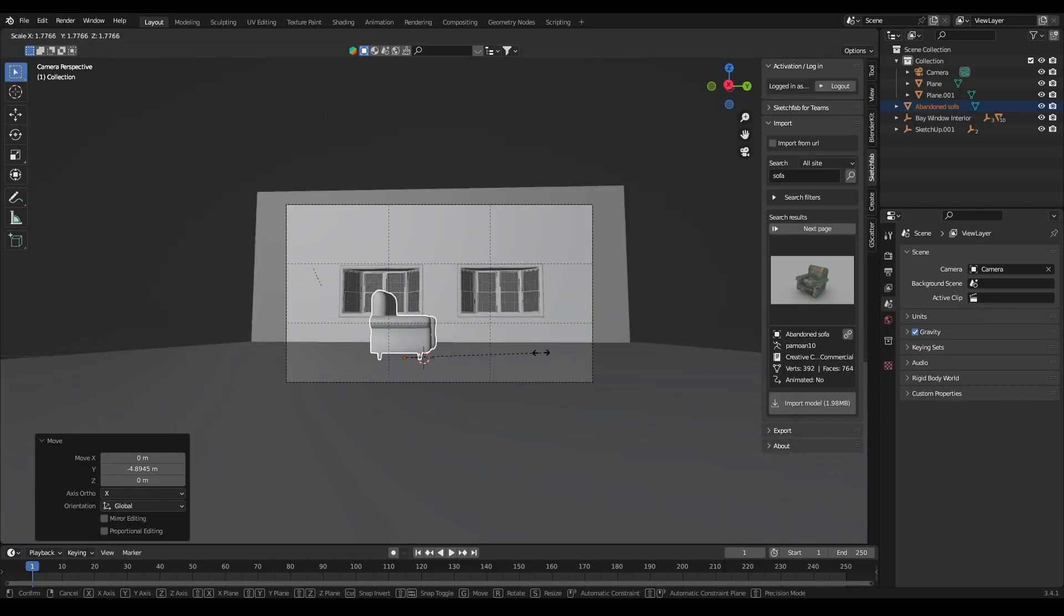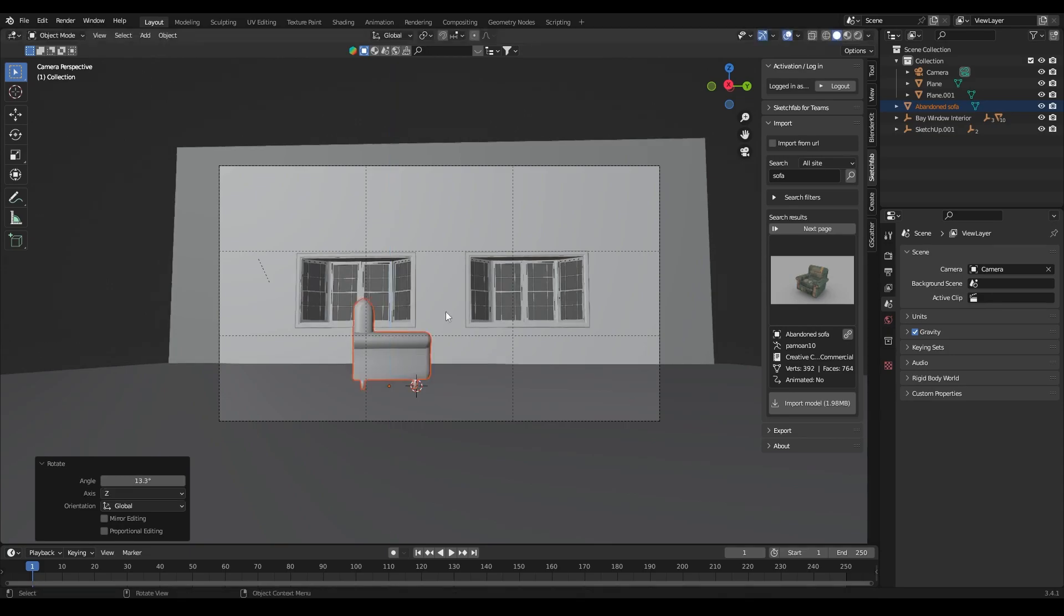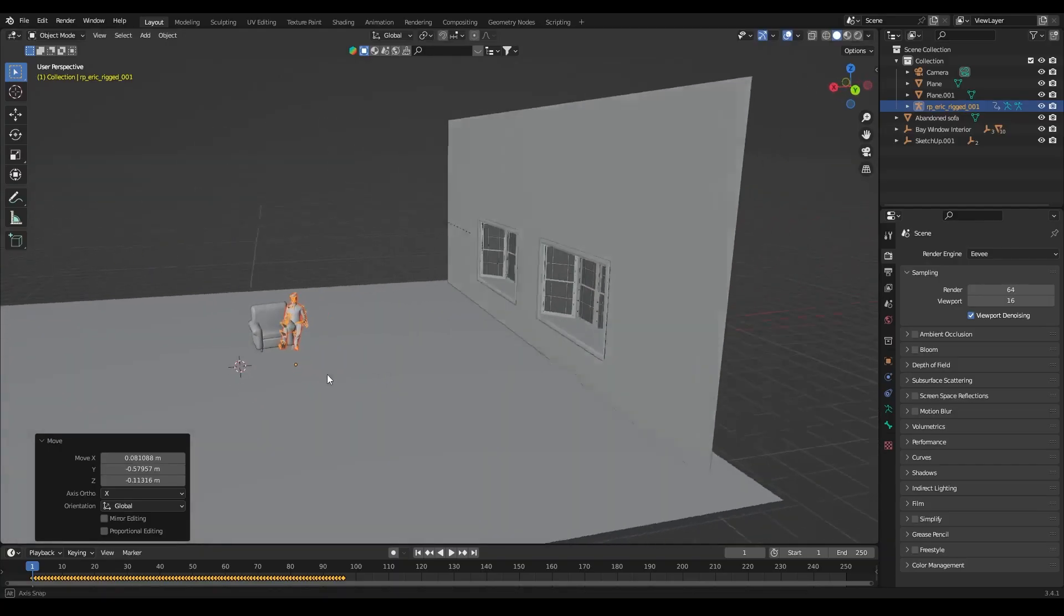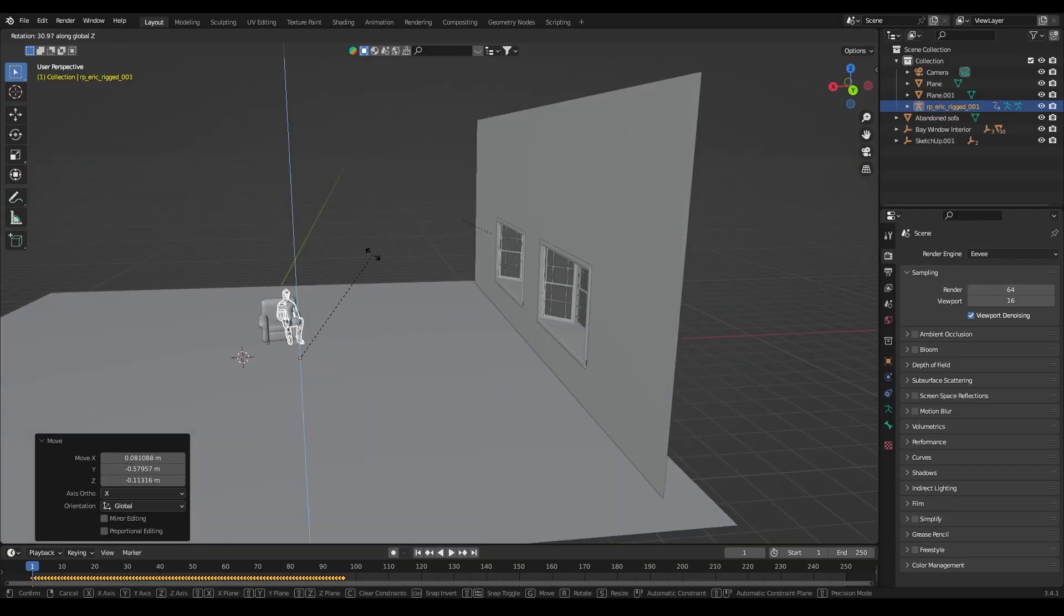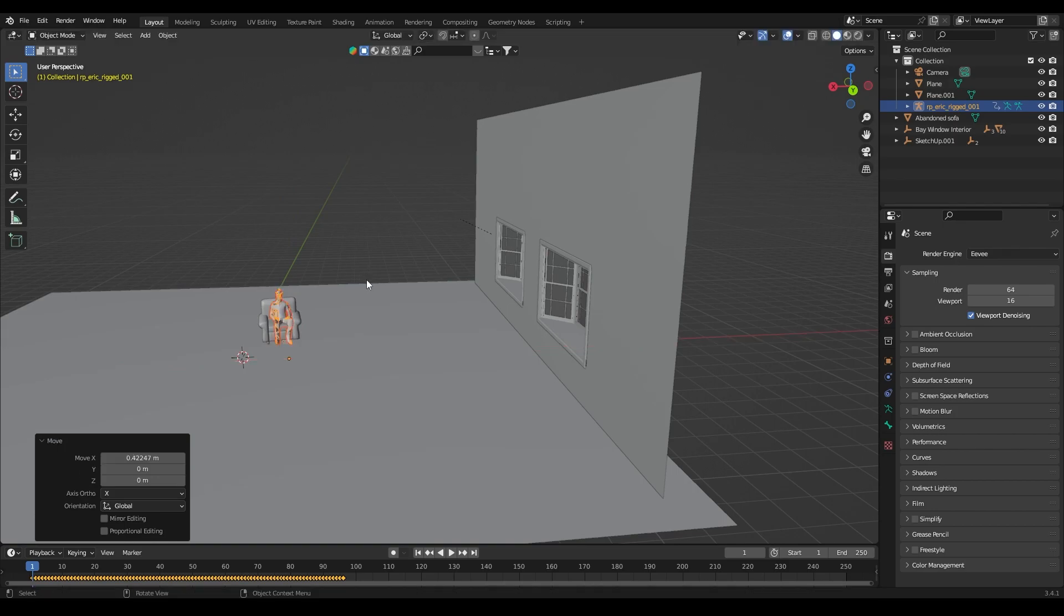After that I imported a couch asset and placed it in front of the window. I have also imported a character of a man sitting on a couch according to my reference.